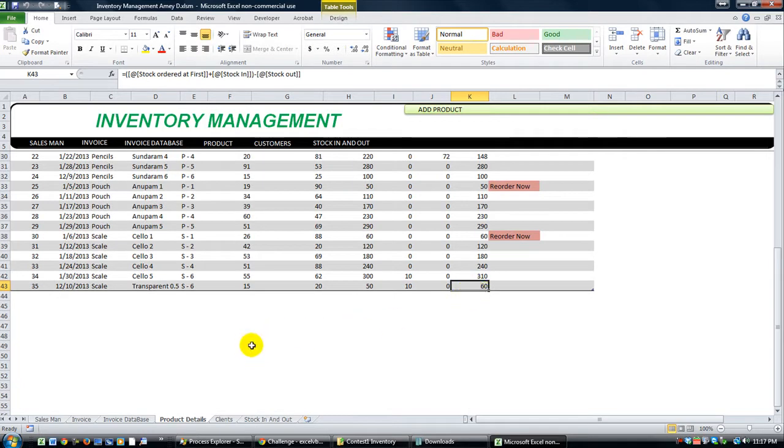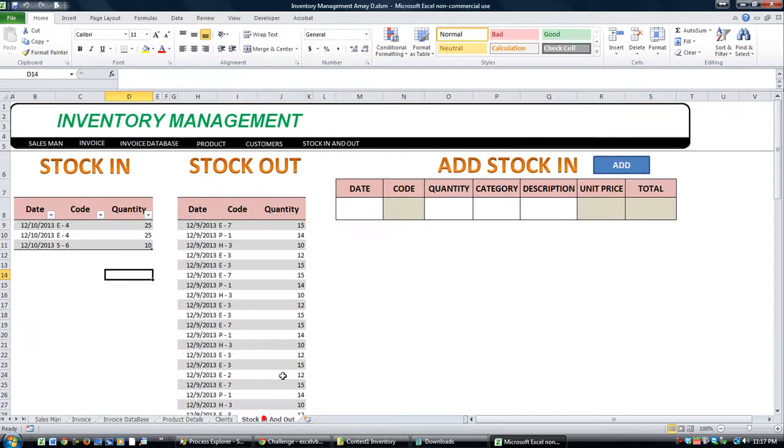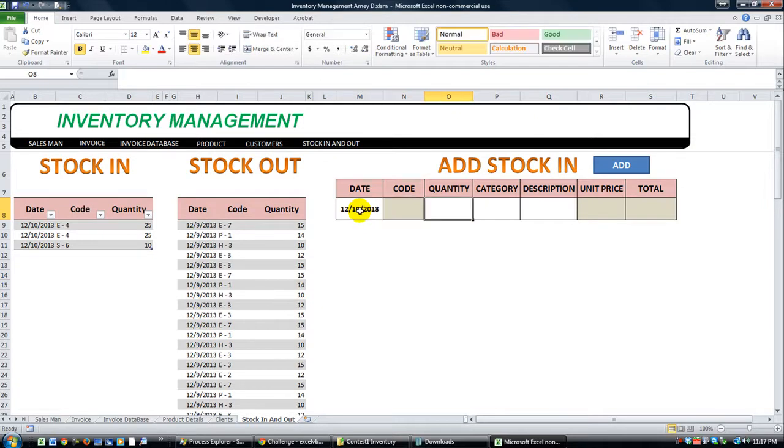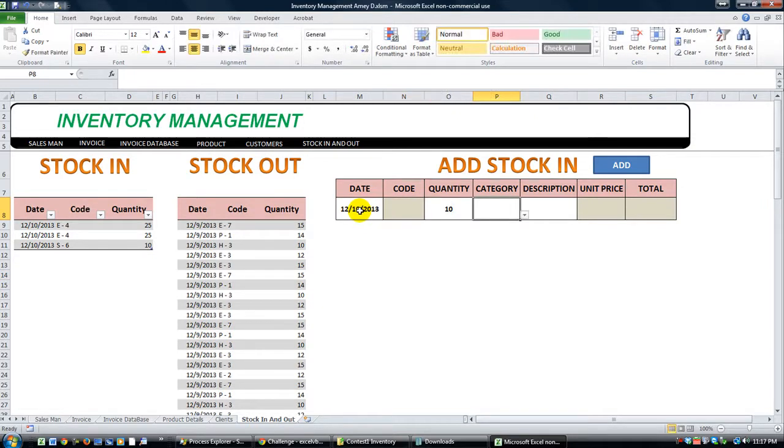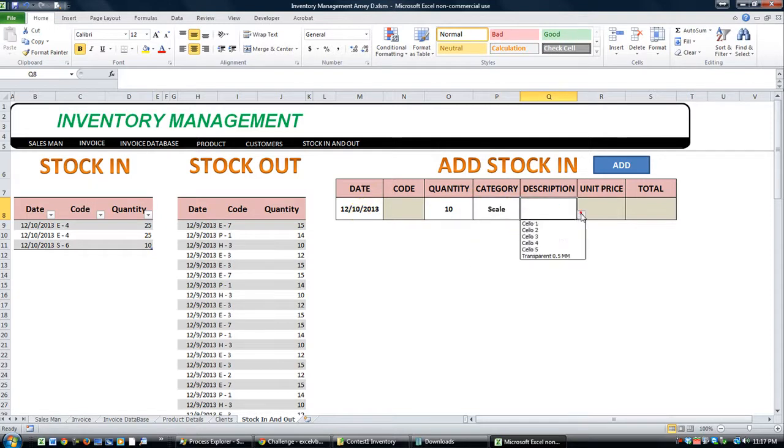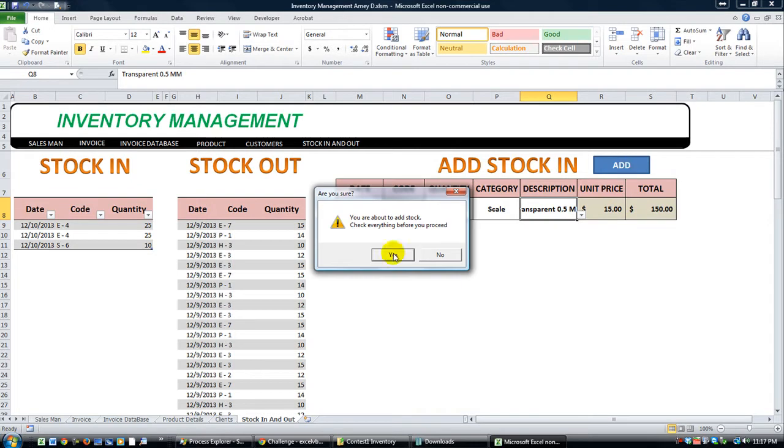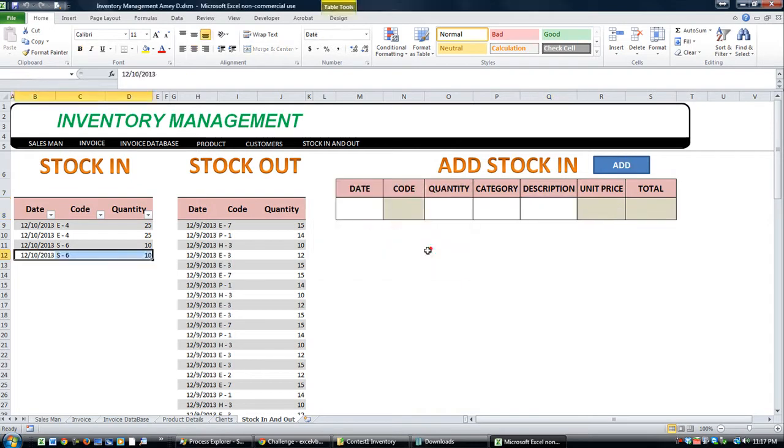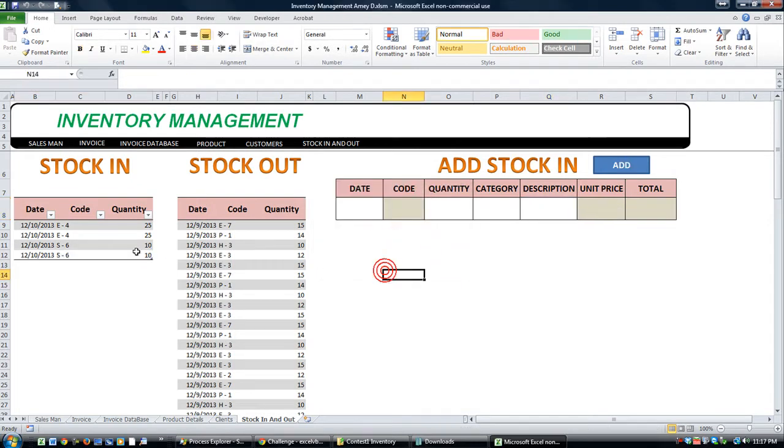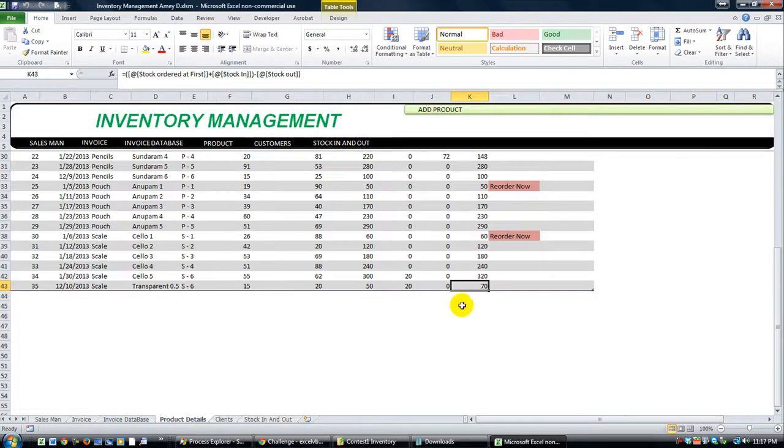Let's do that again. Let's make sure that it says 70 if we do 10 more. Today's date, 10 more. Category should be scale. It's going to be transparent, blah, blah, blah. Add. Yes. Okay. There's 10 more. Let's go here. Okay. So now it says 70.